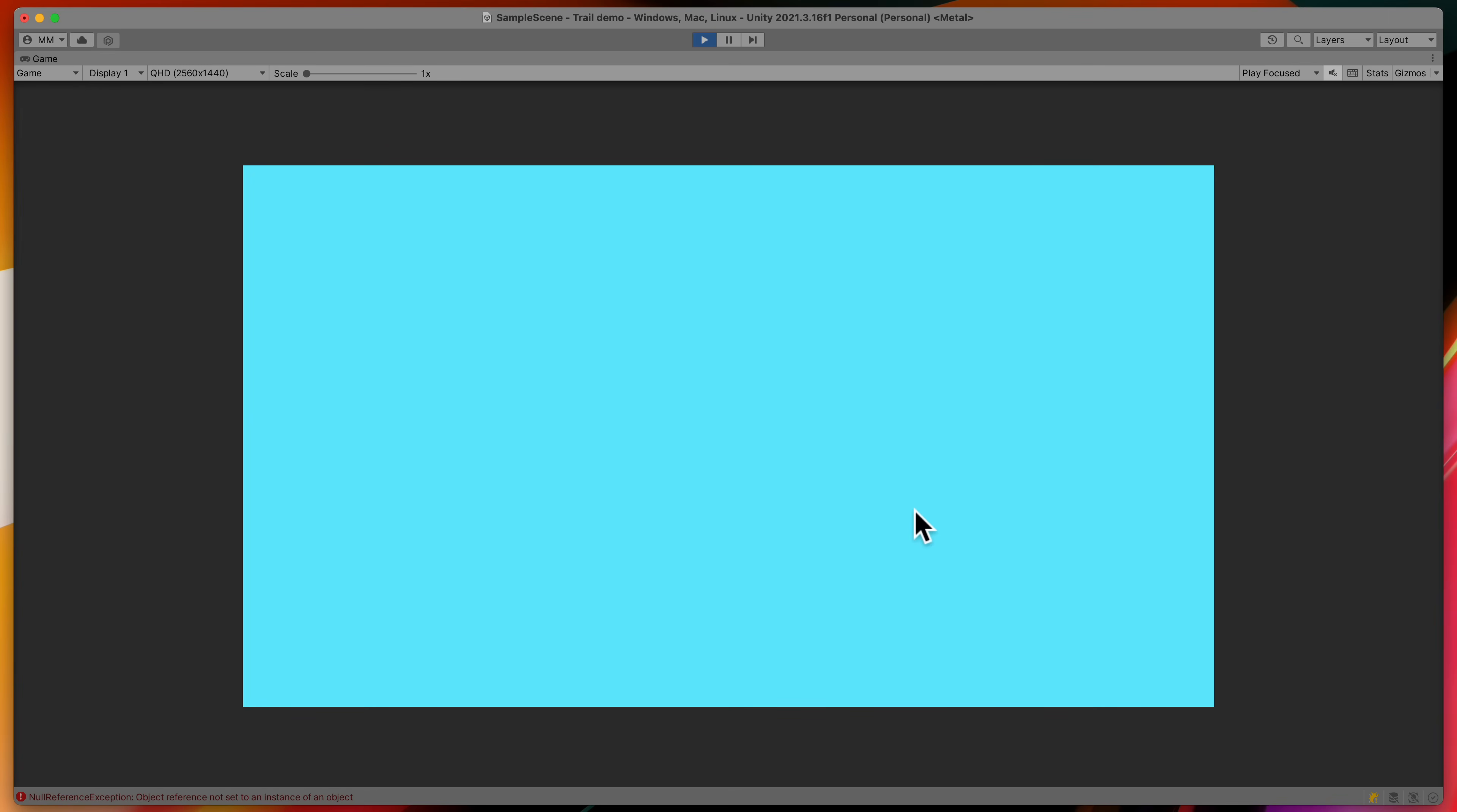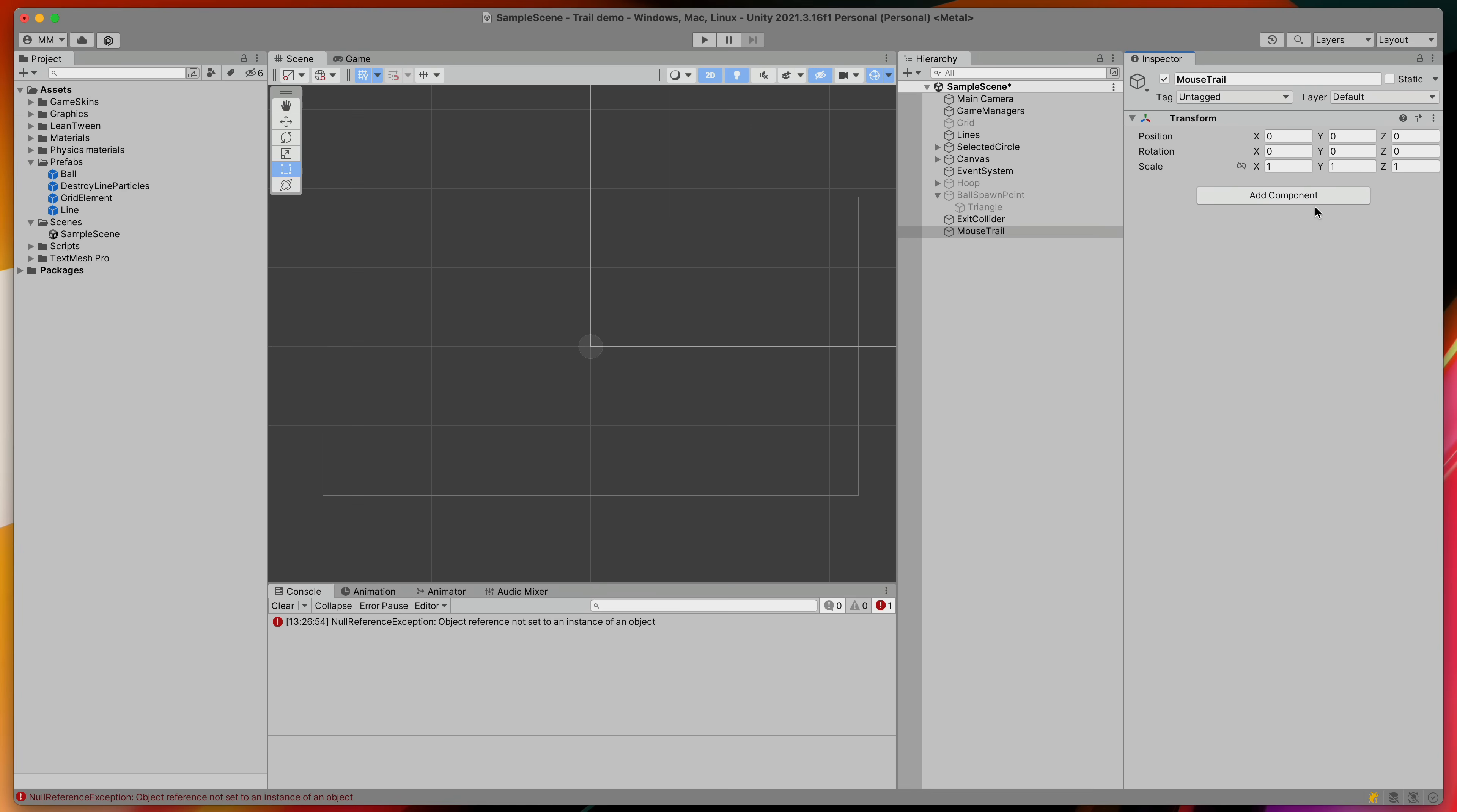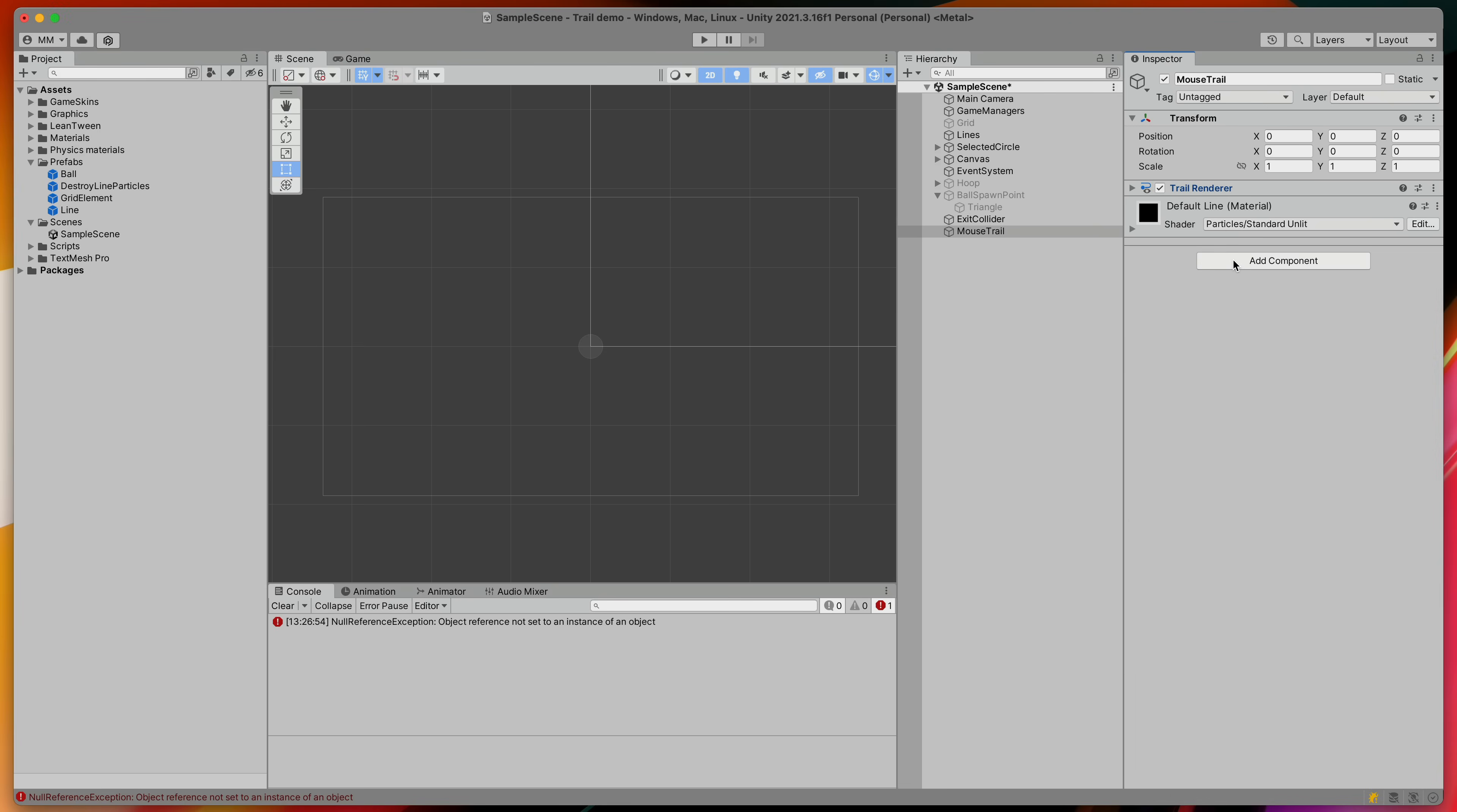How about a mouse? Can we make a trail effect for that? Sure. Create a new game object on the scene called mouse trail, reset its position and add a trail renderer. Just as before tweak some of its settings and then add a new script called mouse follow.